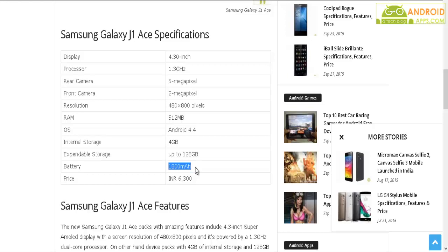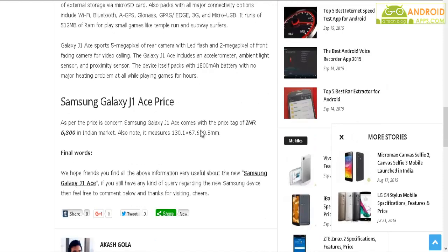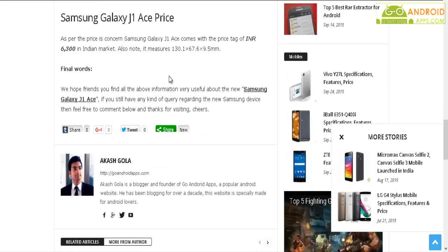As for the price, the Samsung Galaxy J1 Ace comes with a price tag of 6,300 rupees in the Indian market.